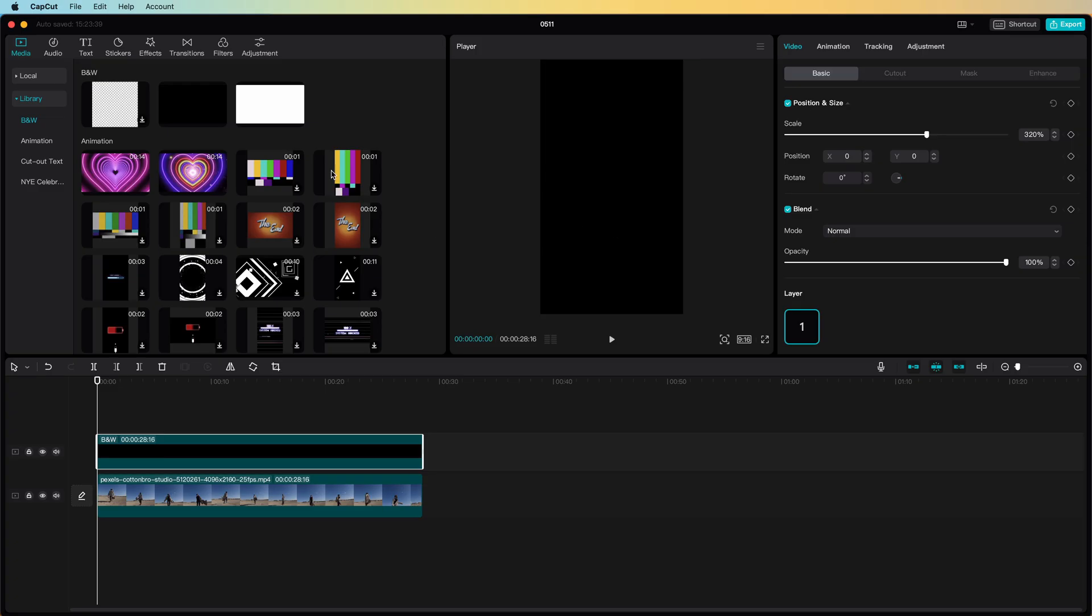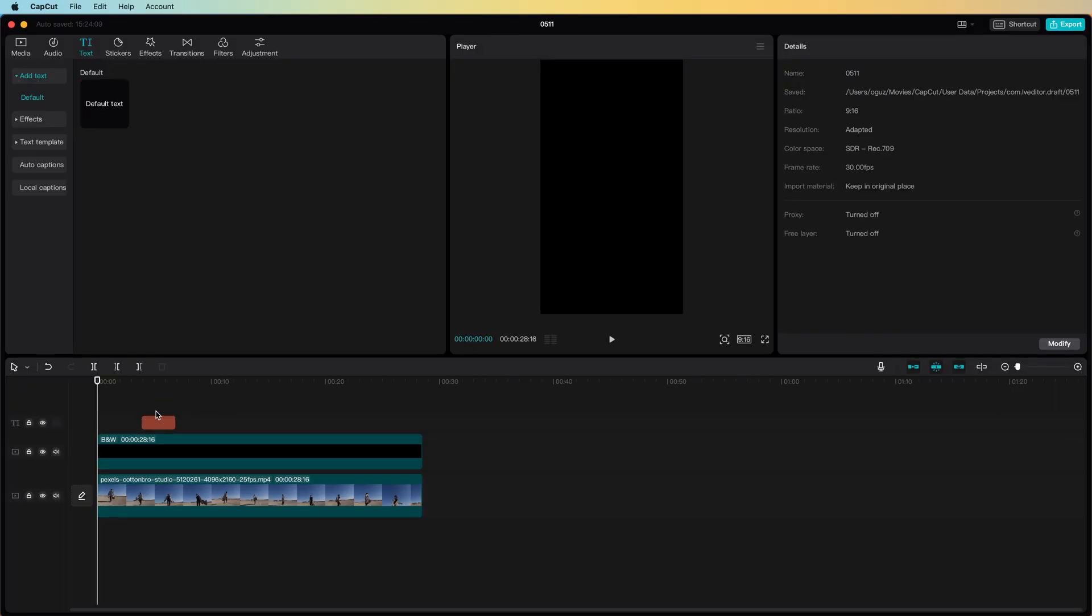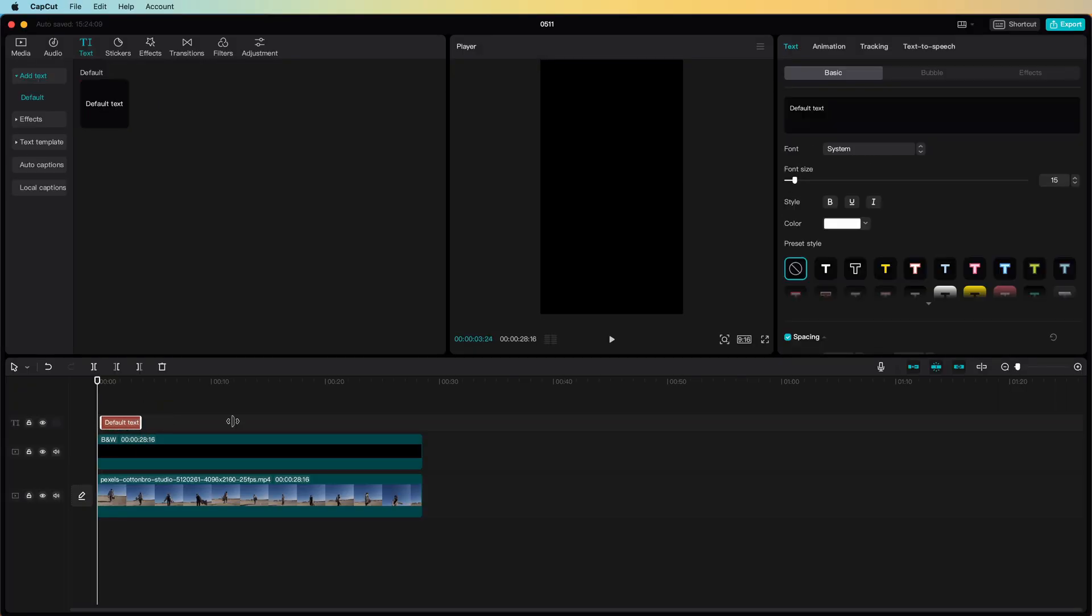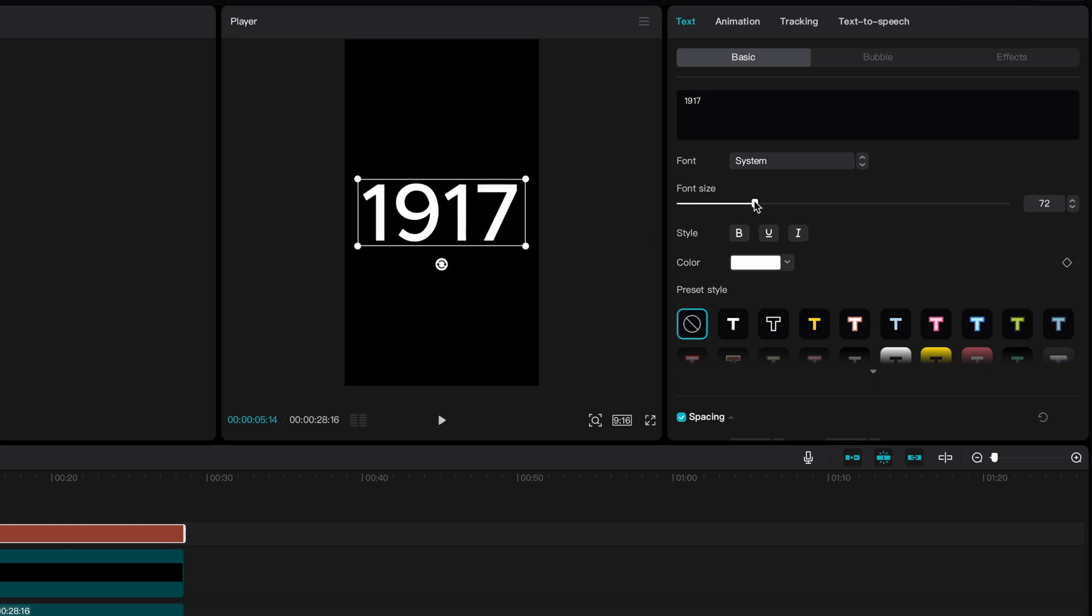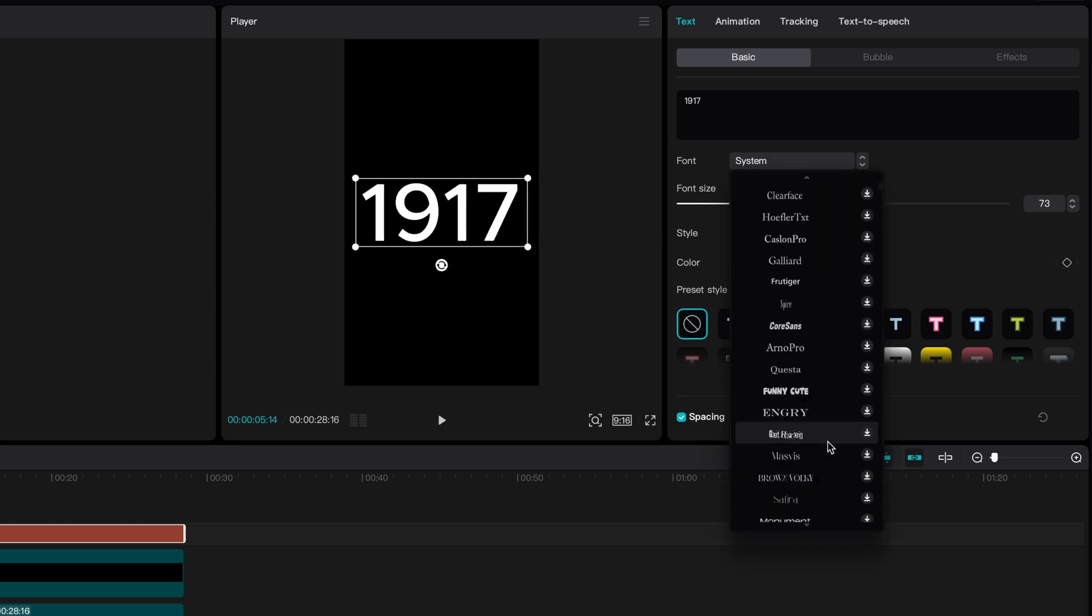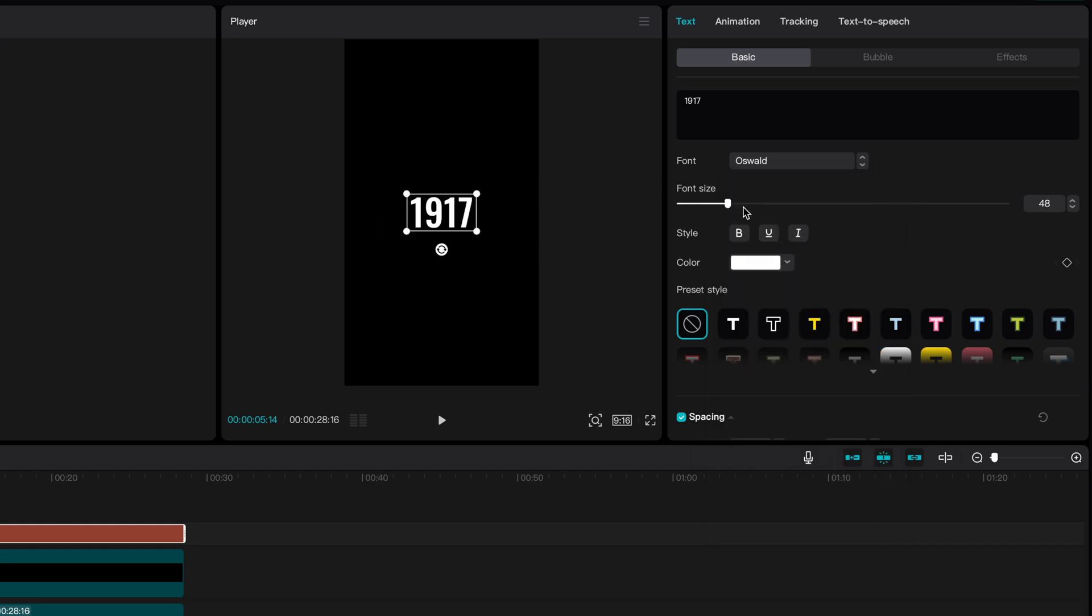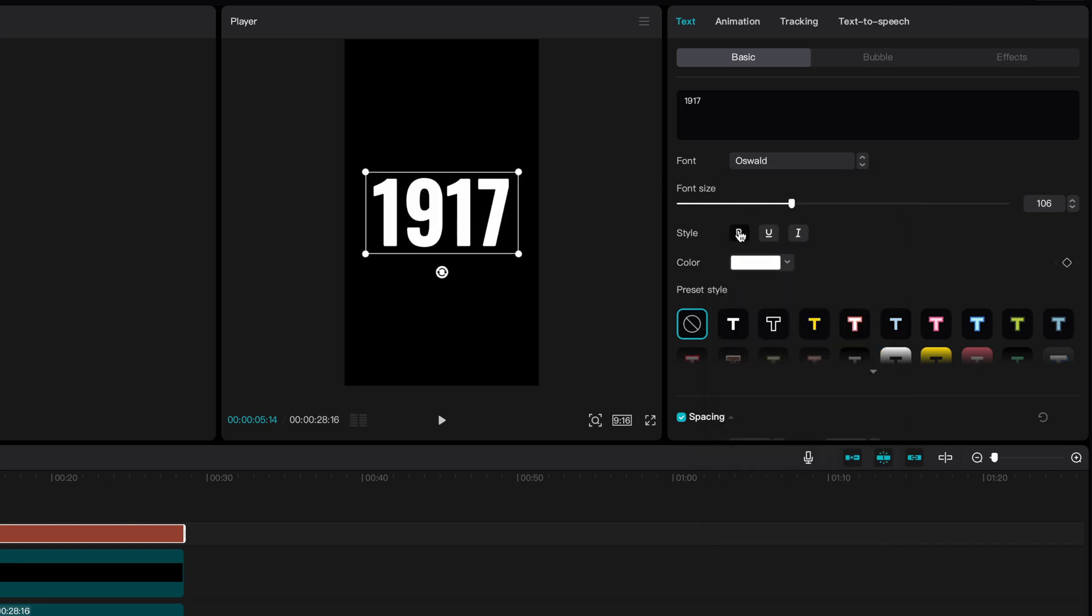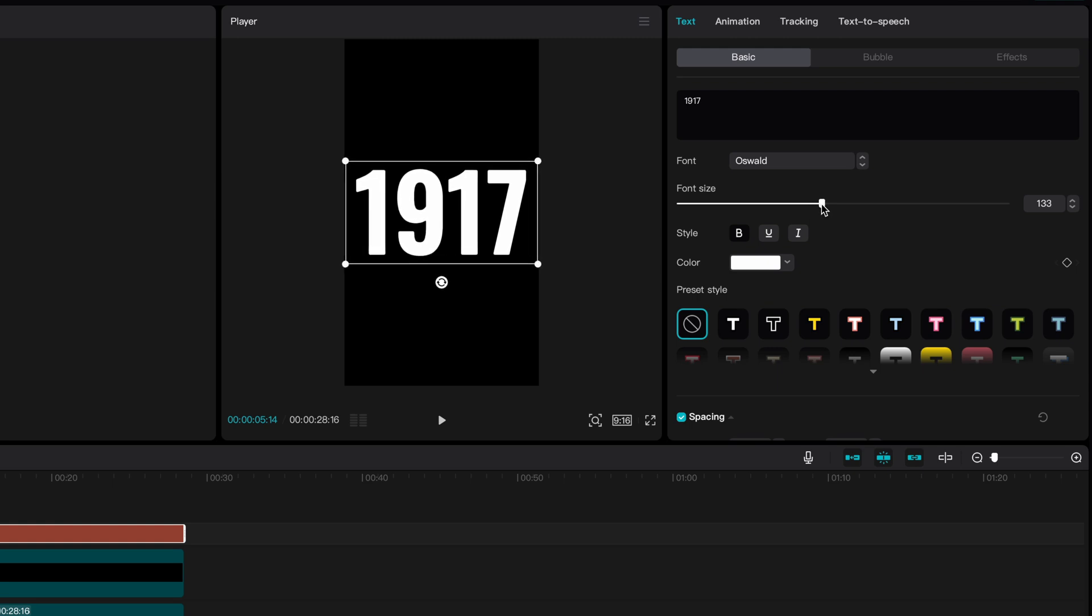From the text section I will add a text on top and make sure it has the same duration. Let's use 1917 as text and increase the font size. For the font type I think the Oswald font looks good. Before moving on let me increase the font size so it fits nicely on the screen.